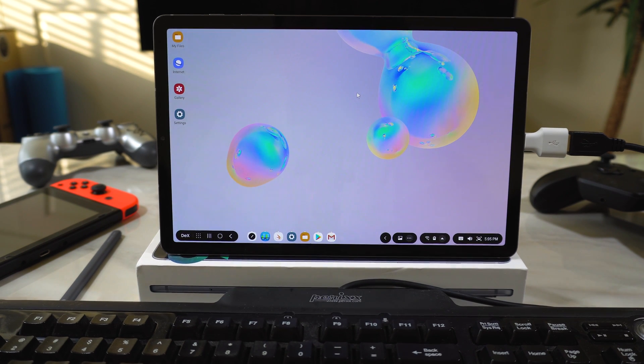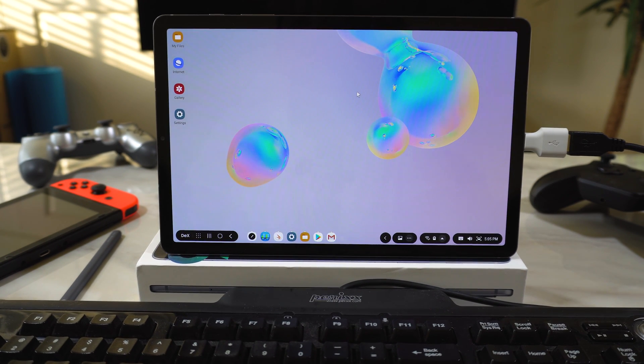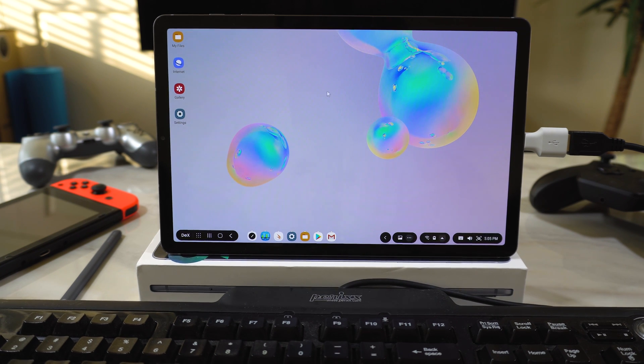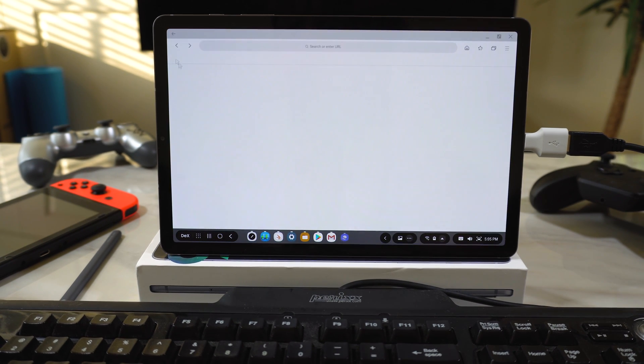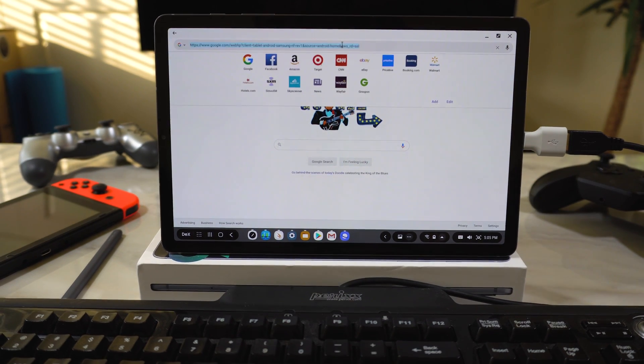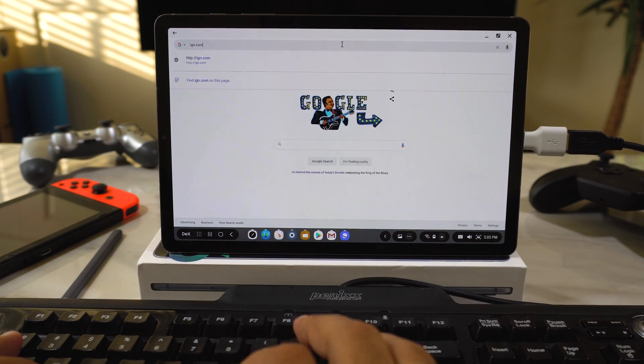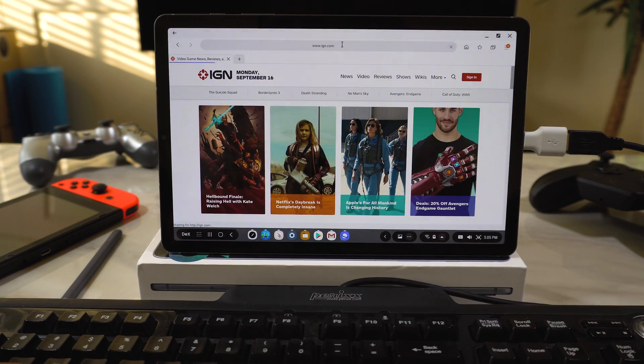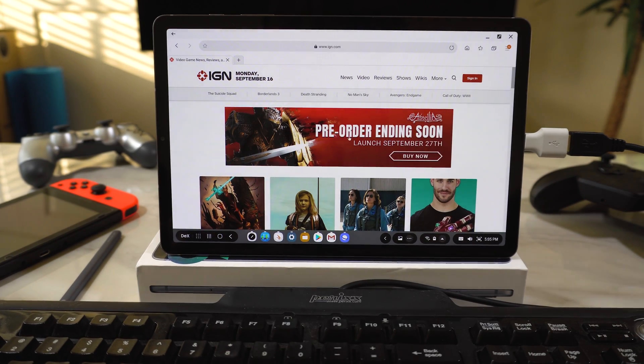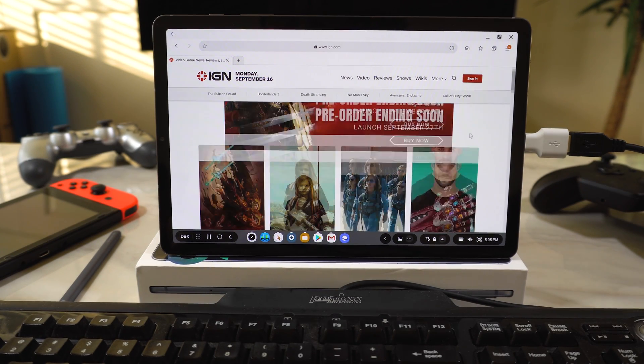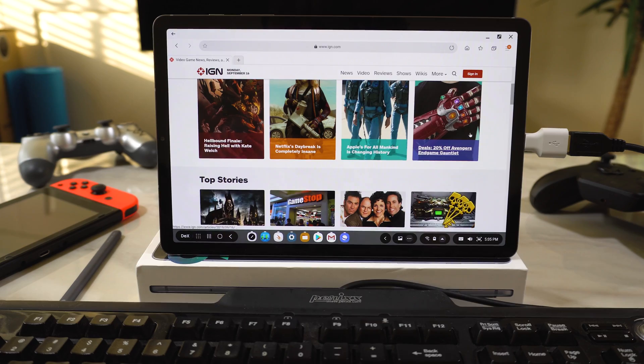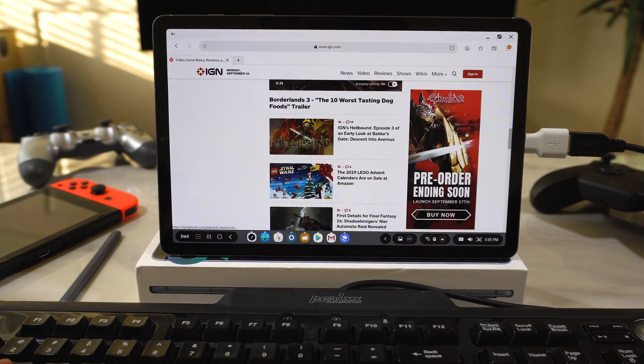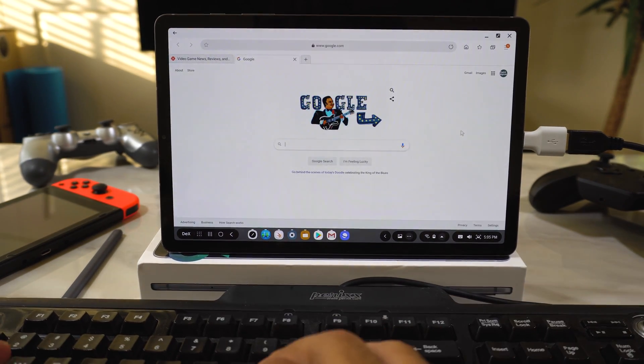So first thing we want to do is test out the Samsung browser and see if you get a real desktop-grade browser experience. So we'll boot that up. We've got Google. Let's open up a few tabs. So it is loading up the desktop versions of websites, which I always like. I hate mobile versions of websites. Let's open up a few more.